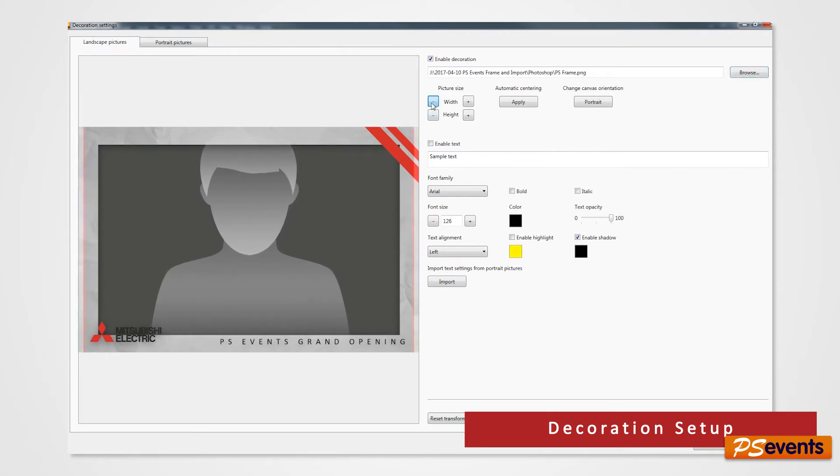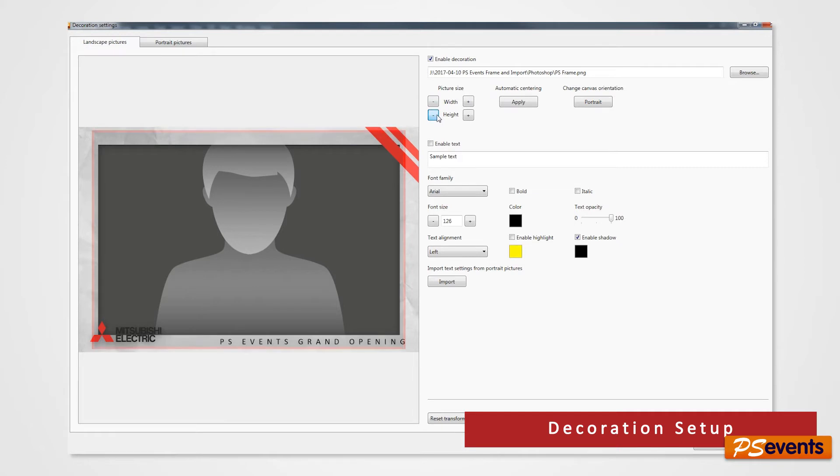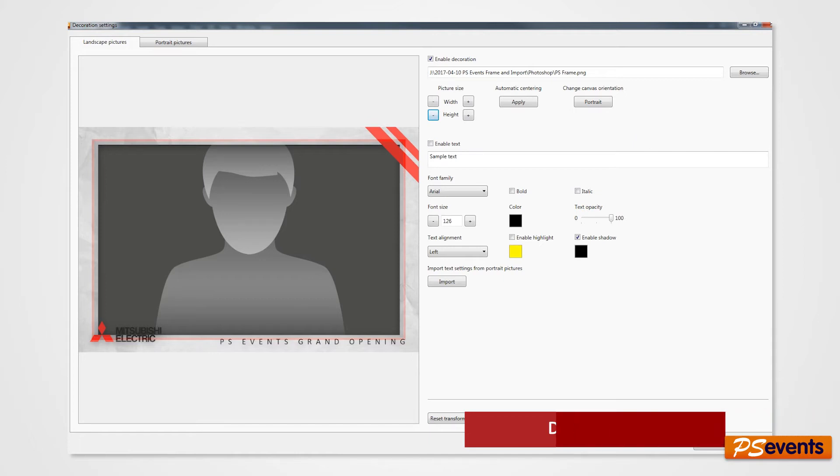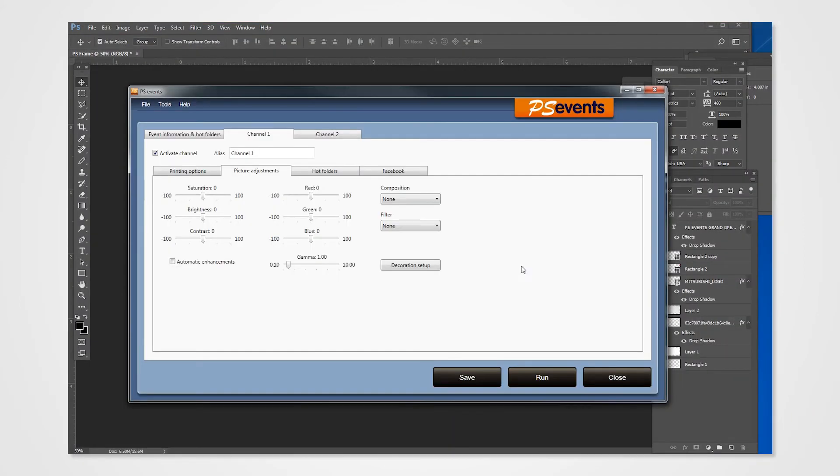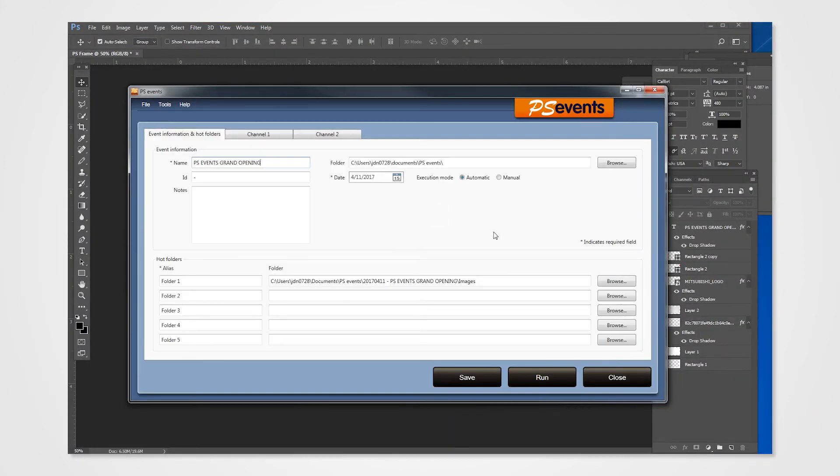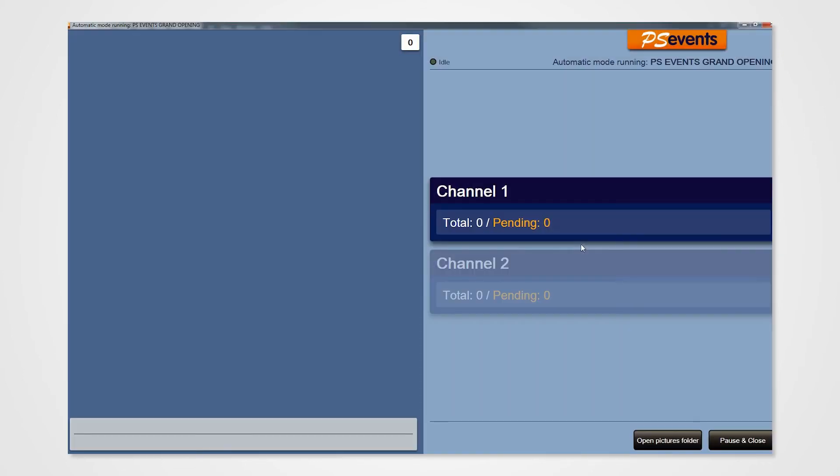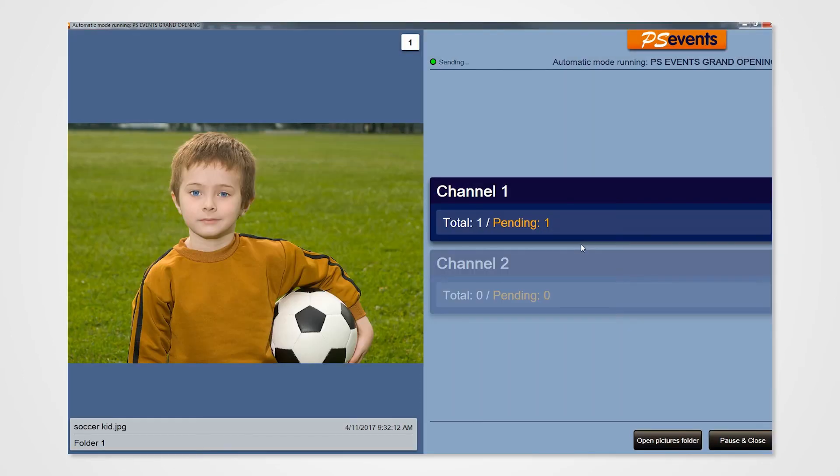Adjust the width and height of your photo. Click OK. Perform a test print to see if the photo and border is to your liking. That concludes our demonstration on how you can create a custom frame and import to PS events.